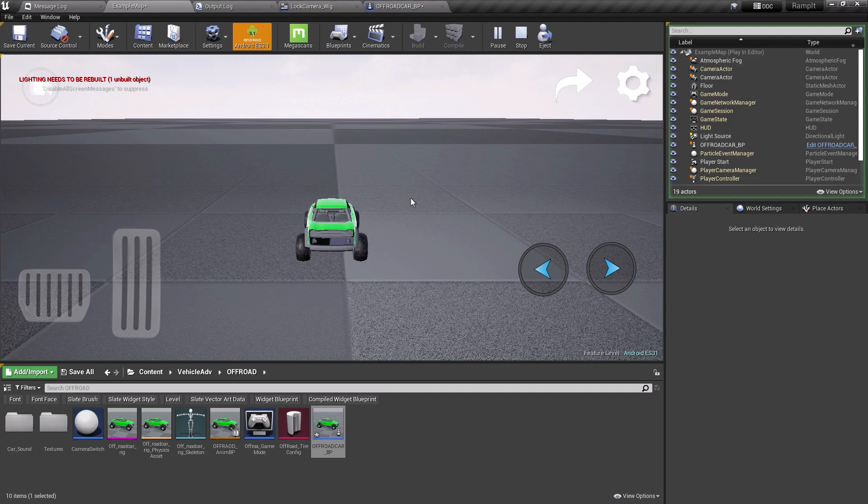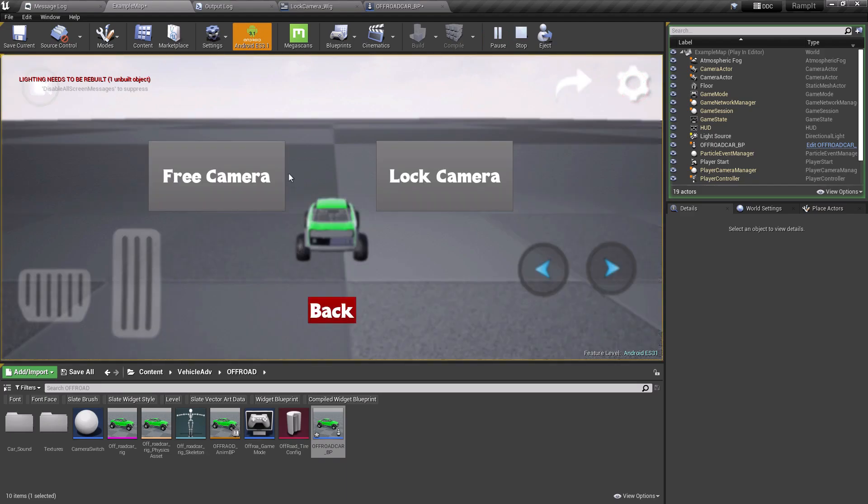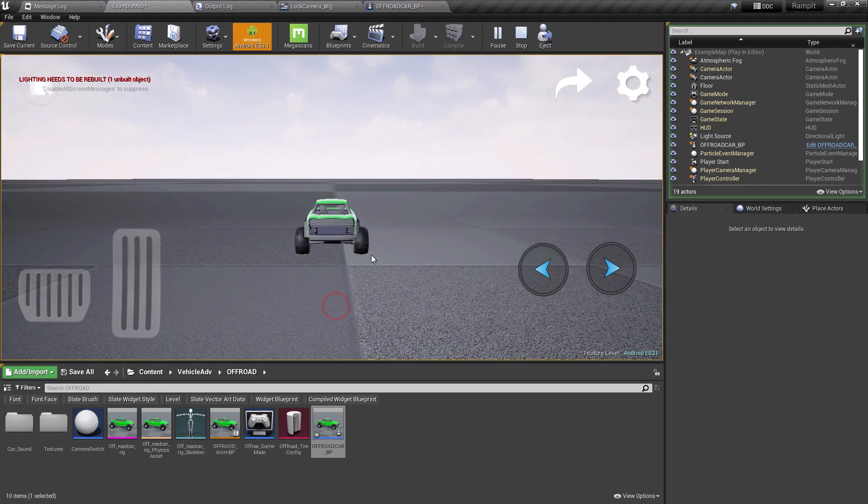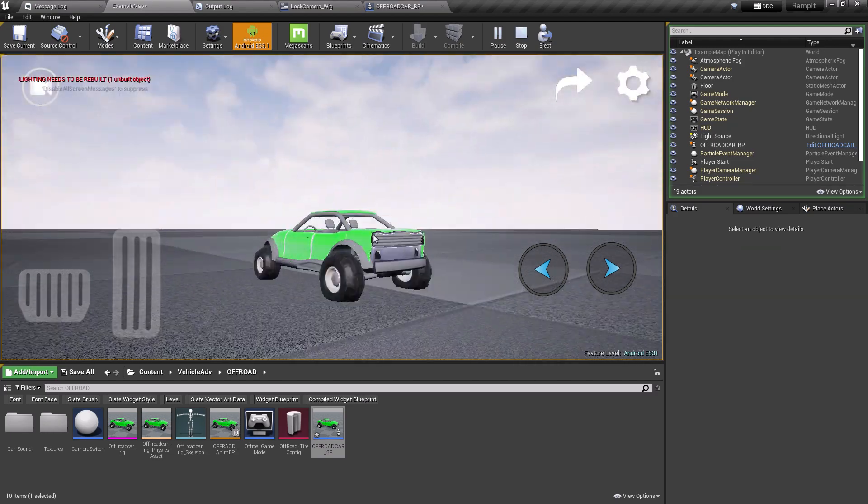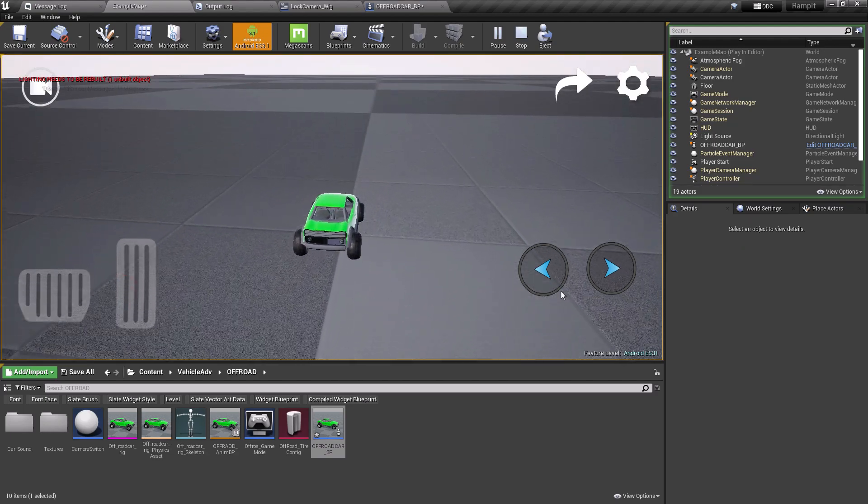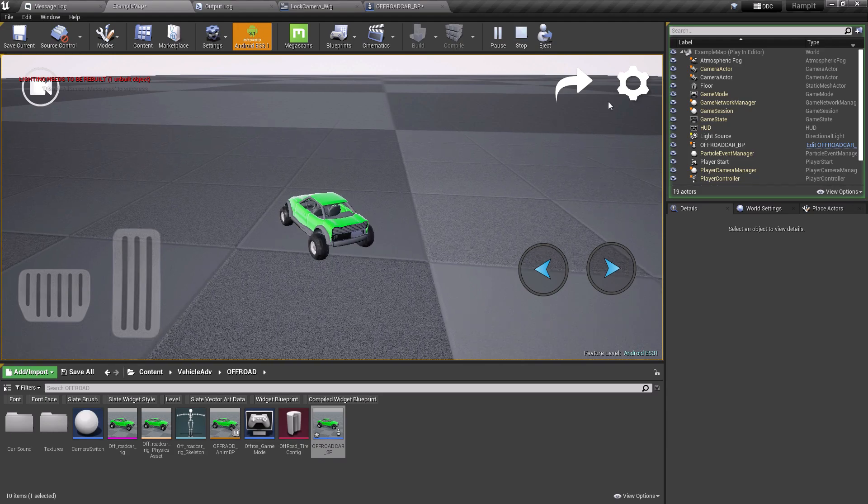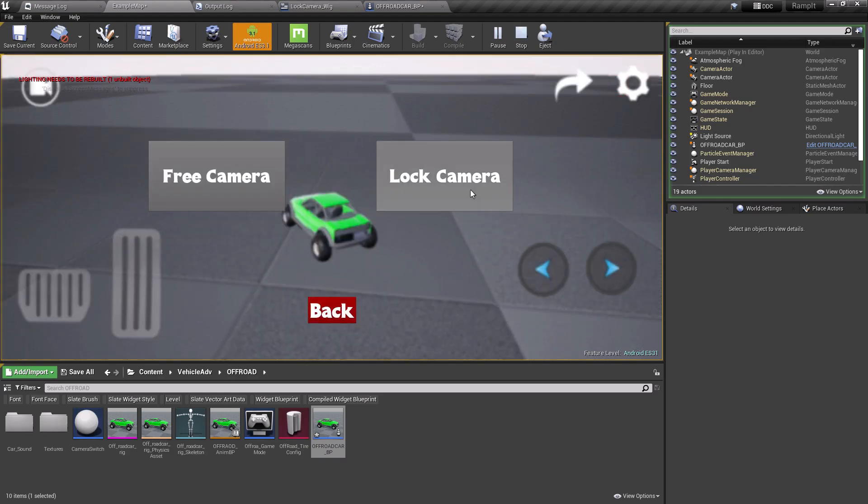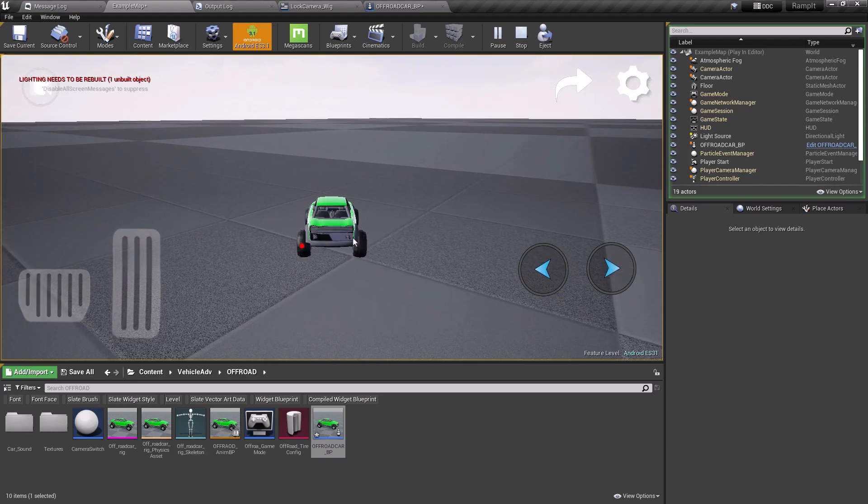Hey guys, welcome back to the channel. In this video we're going to talk about how we can switch between lock camera and free camera in runtime. As you can see, if I click on free camera button now, my camera can move around and my camera doesn't follow the actor.